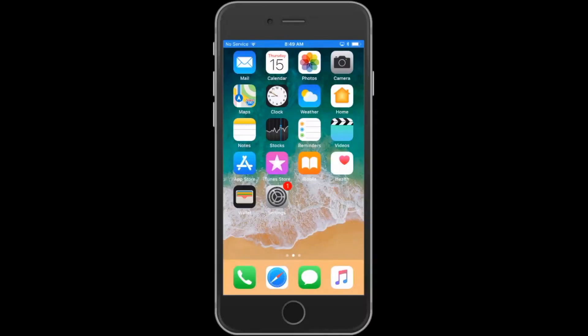Welcome to Tips and Tricks. Today we're going to show you how to change the wallpaper on your iOS device.